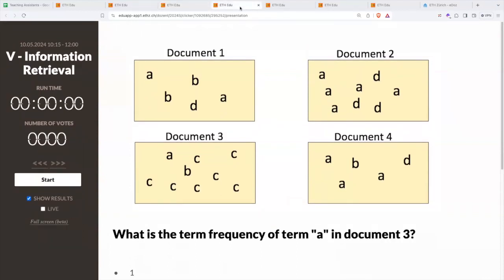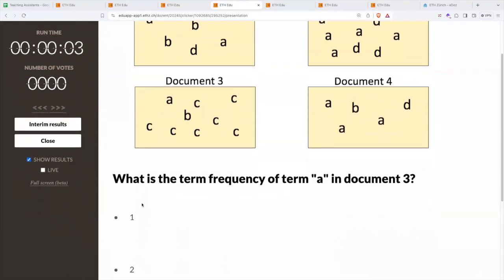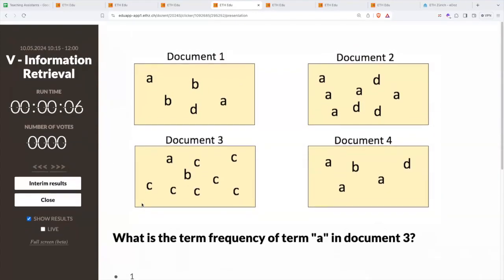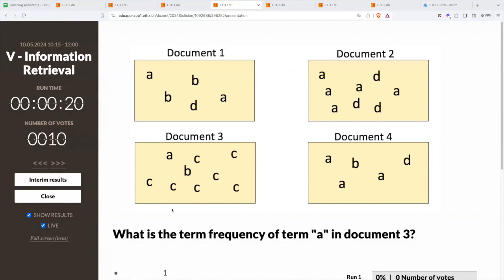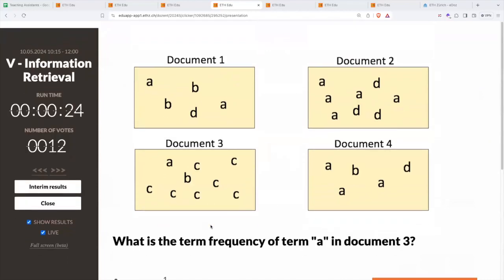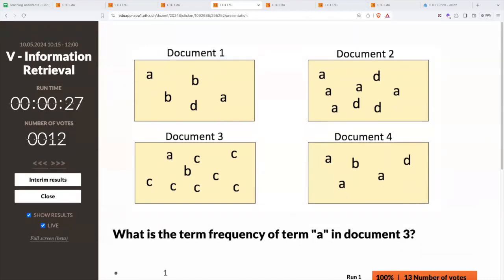This one is better formulated: what is the term frequency of term A in document 3? In document 3 you see there's only one occurrence. Document 1, document 2 would be 5 — that's 5 times it appears. And document 4 would be 3.